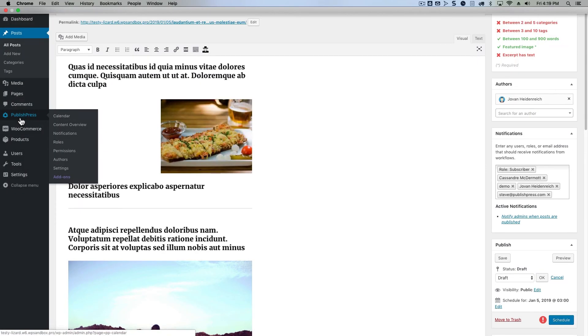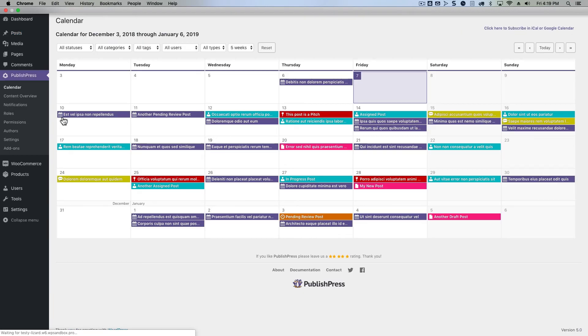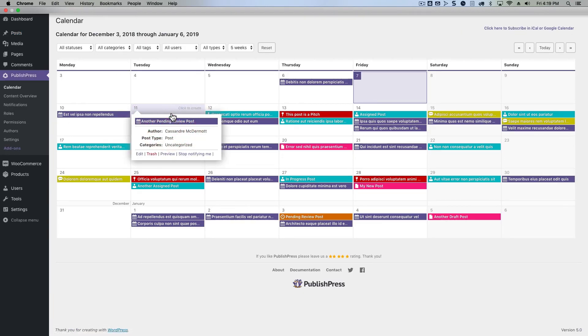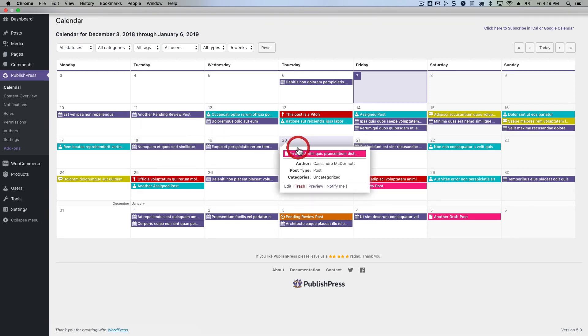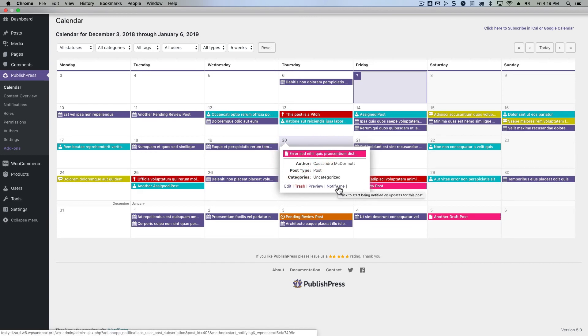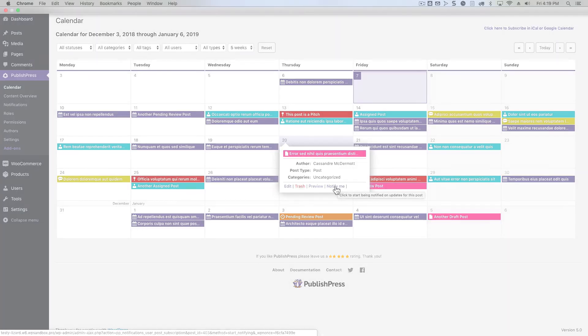And if you go to the calendar or other parts of PublishPress, you'll see this notify me or stop notifying me feature throughout PublishPress. You'll see it on the calendar here, and you can subscribe or unsubscribe to notifications for content that you find useful, content that you want to get notifications for.